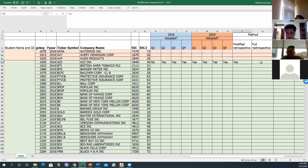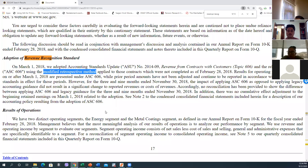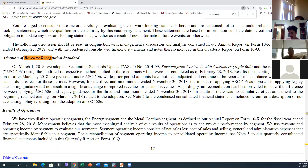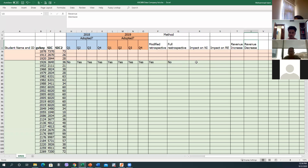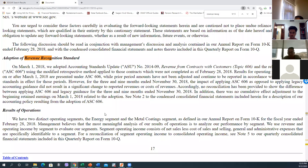Now let's see if they have said anything about the impact — on retained earnings, revenue increase, or revenue decrease. According to the standards, for the three and nine months ended November 30, 2018, the impact was not significant. They said there was no significant change in reported revenue or cost of earnings — no impact on net income, no impact on retained earnings, no revenue decrease.